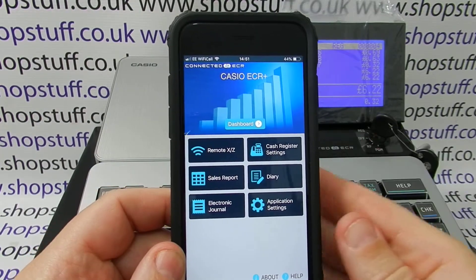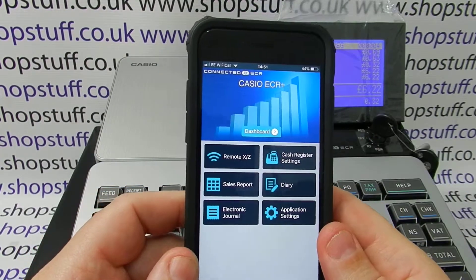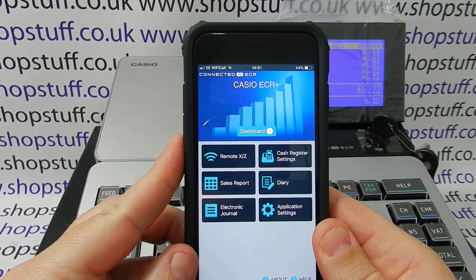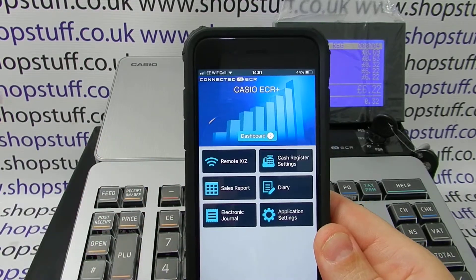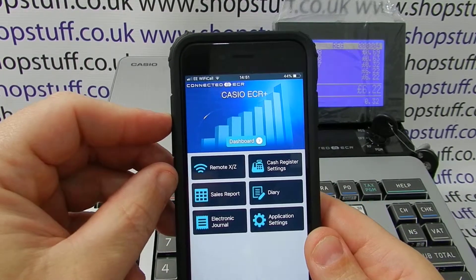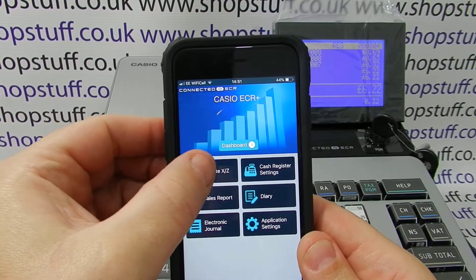In this video we will be showing you the new Casio app that links to the SR range of cash registers. We will be showing you how to do a Z report on your phone.